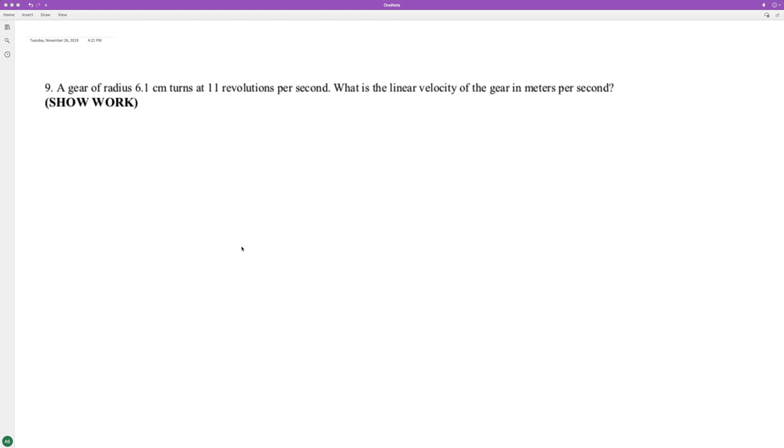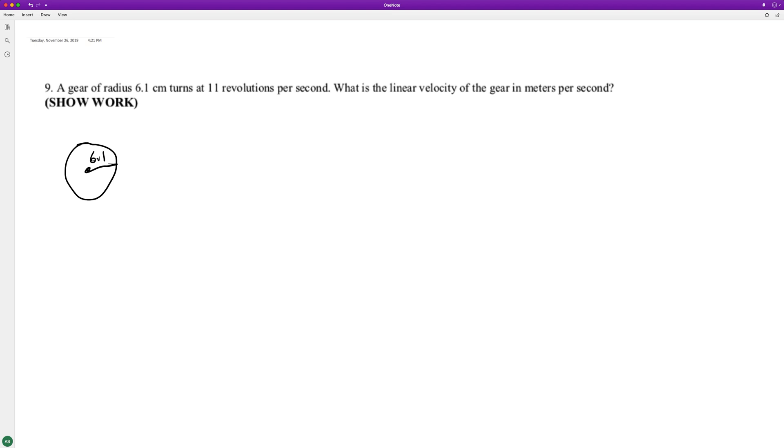A gear of radius 6.1 centimeters turns at 11 revolutions per second. We need to find the linear velocity of the gear per second.